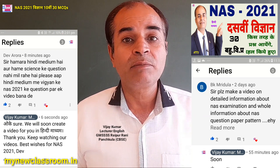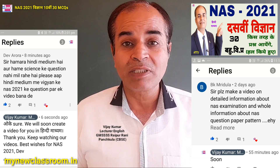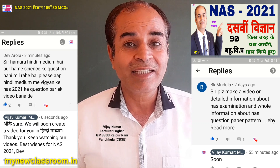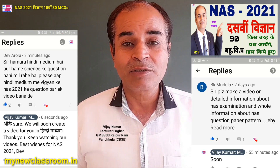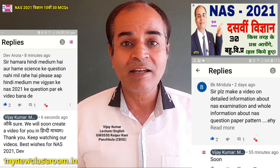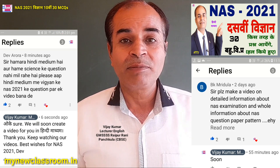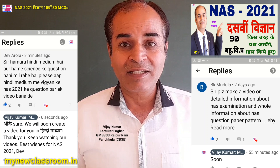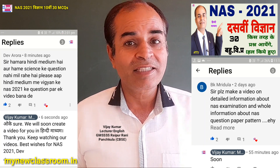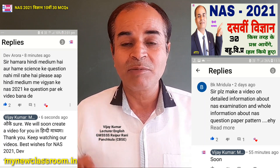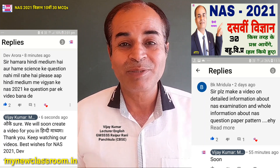हमने इसको quiz में बदल दिया है। 10 seconds पर एक question आपके पास आएगा और आपने reply करना है। नहीं कर पाओगे तो 10 seconds में हम tick भी कर देंगे।